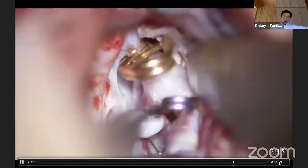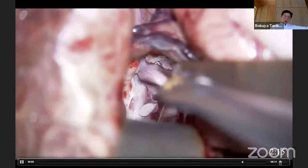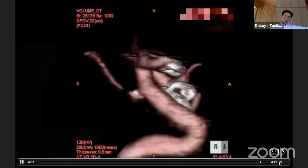I dissect the aneurysm neck and put the clip. With the highest magnification I am adjusting the clip placement, not to bite the anterior choroidal artery arising proximal to the PCOM, medial to the aneurysm. ICG shows good patency of the PCOM and the choroidal arteries and the anterior thalamoperforating arteries.